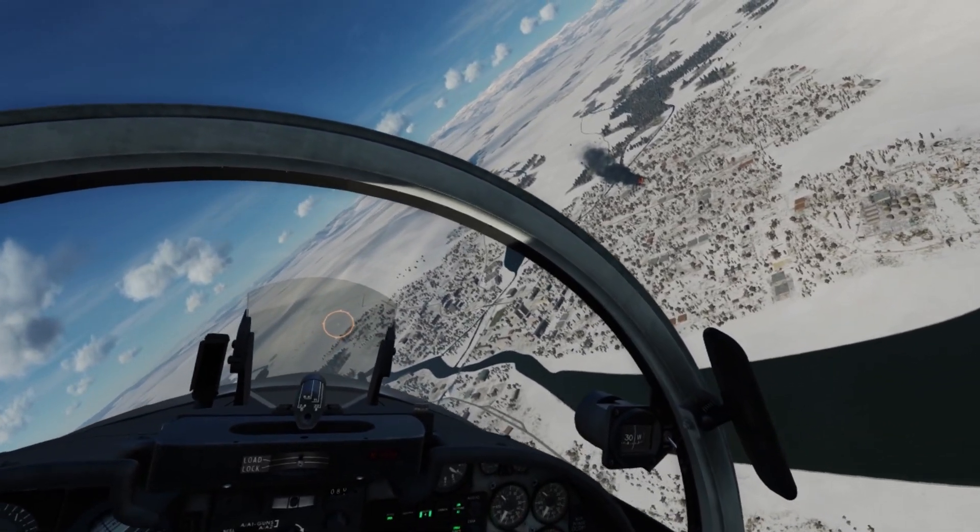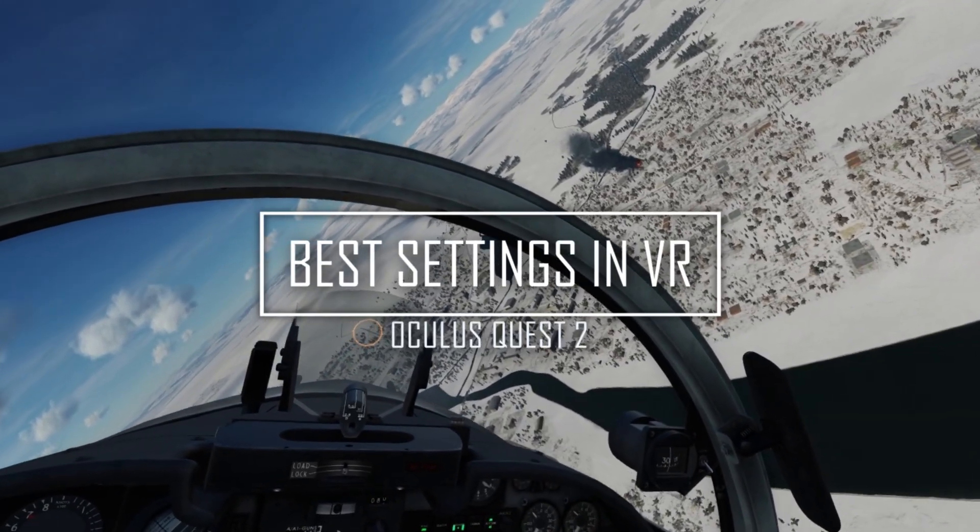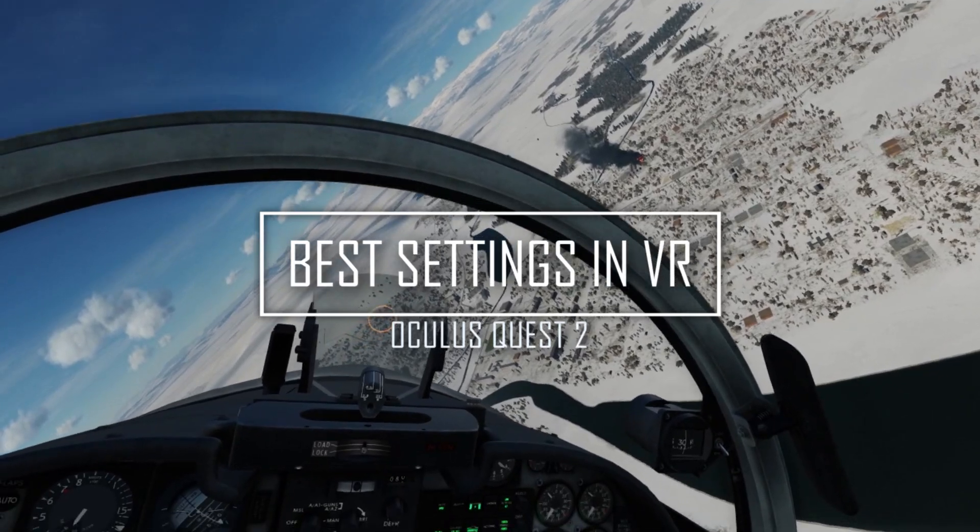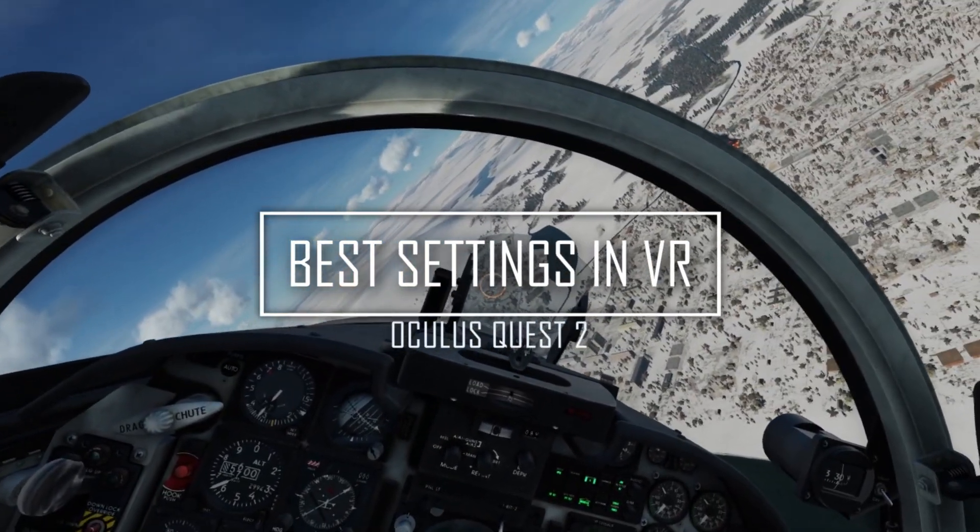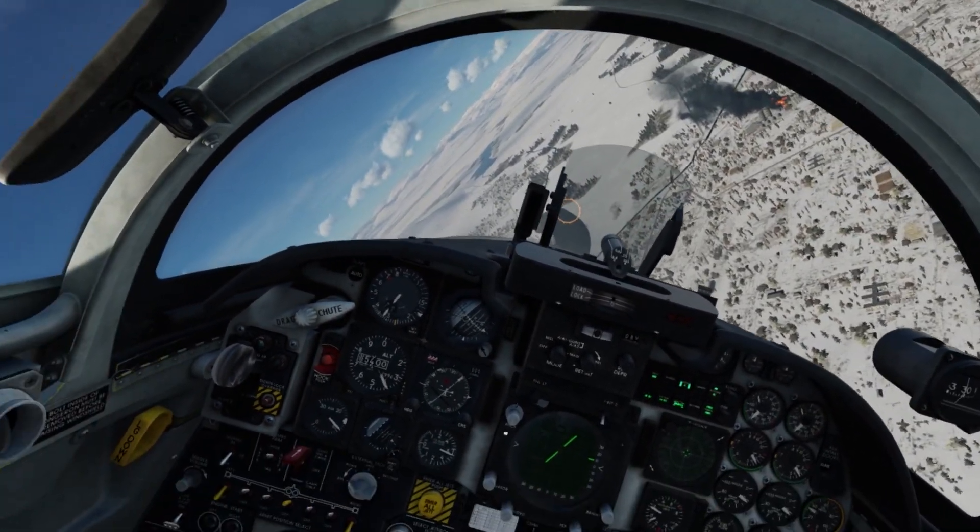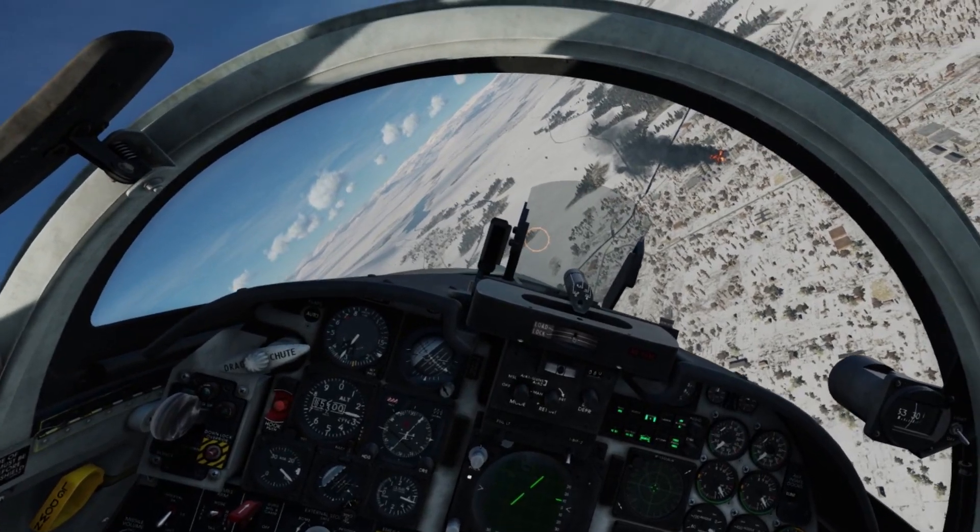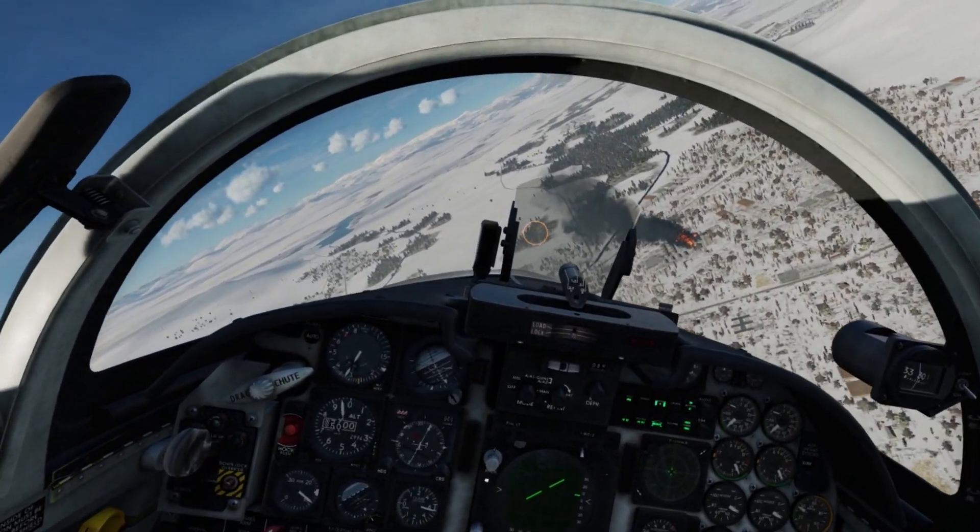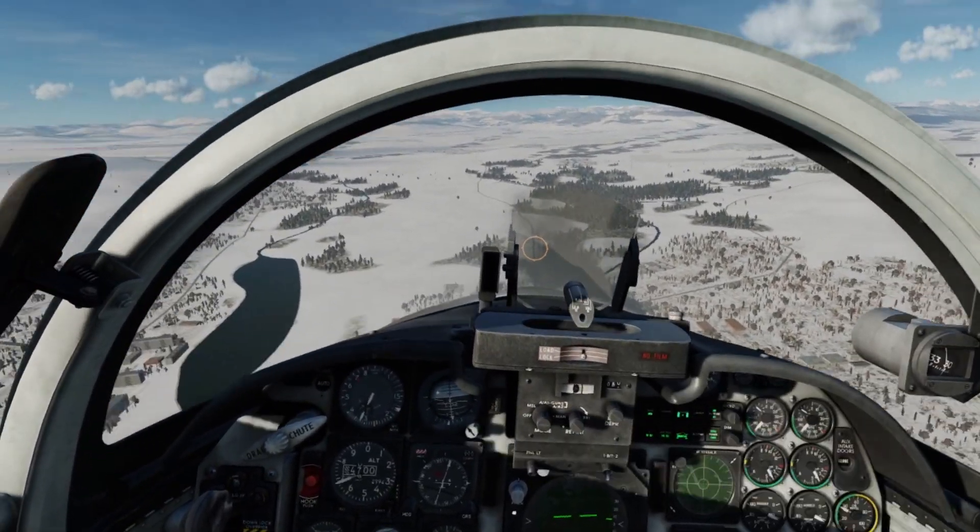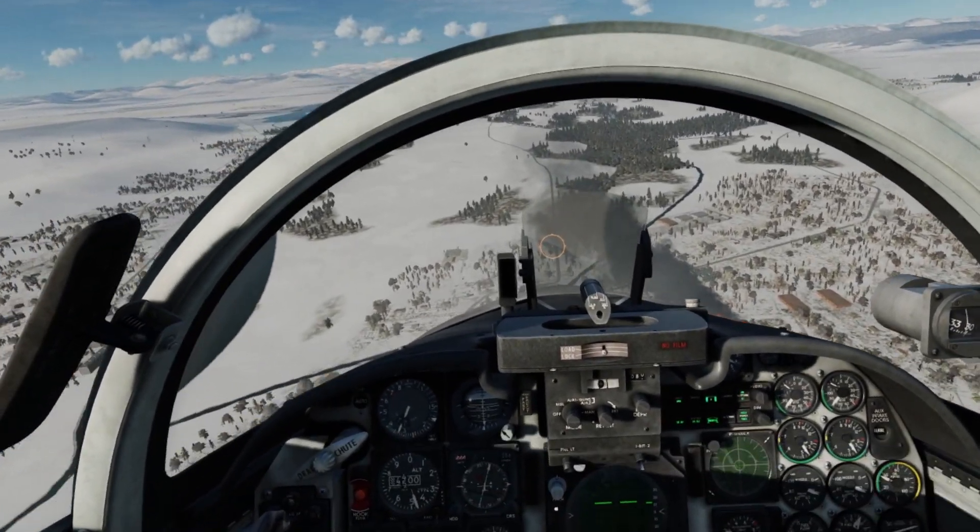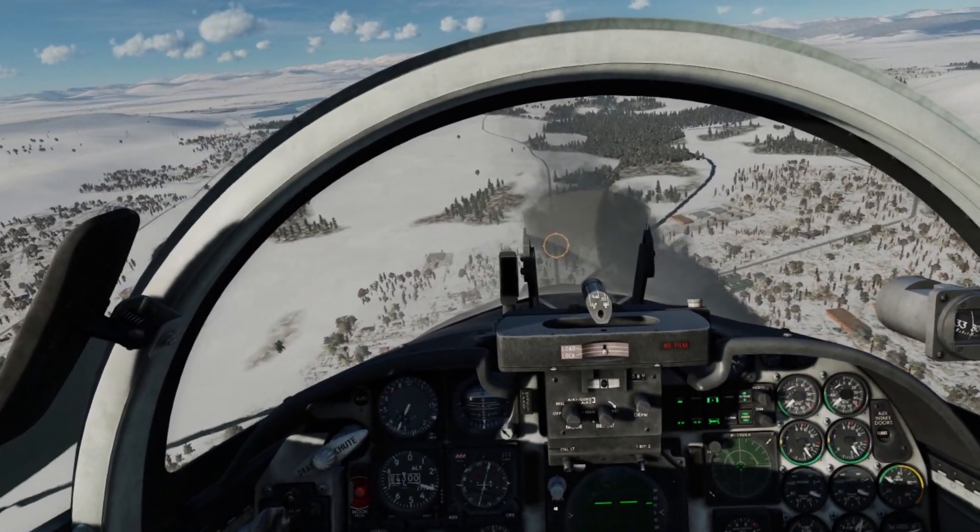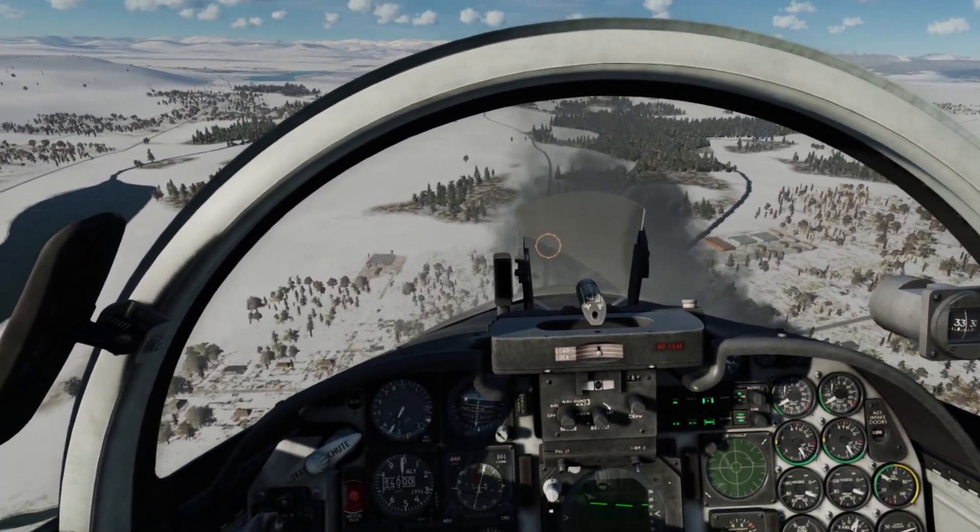This video is on the best settings in VR for the Oculus Quest 2 in DCS world. Let me start by saying that I've had VR for years. I've tried setting after setting to get it looking and playing good, but I never quite found that sweet spot. I've struggled.